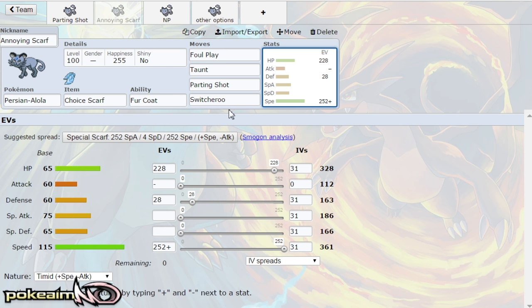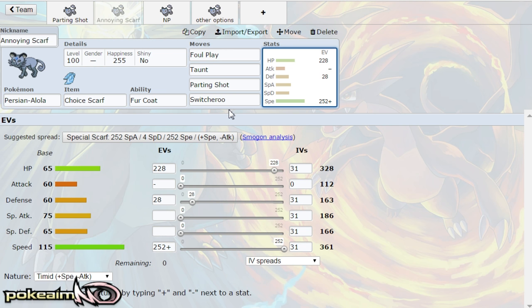But the idea of this set is to take advantage of the fact that Alolan Persian does have switcheroo. And what that does is you can cripple something, let's say a pokemon like Toxapex or a Skarmory or Celesteela. These are all pokemon that like the ability to switch up moves, the ability to not be locked in. Typically you don't see choice items on these pokemon, you see leftovers or black sludge respectively.